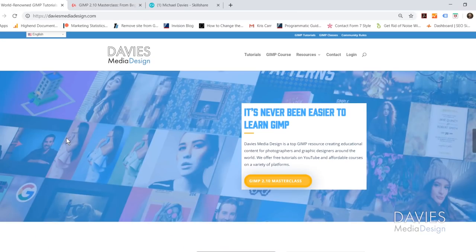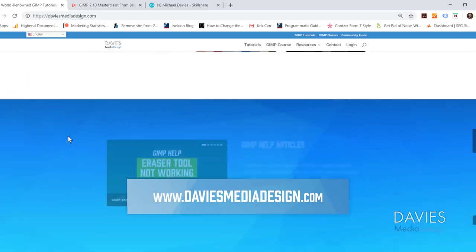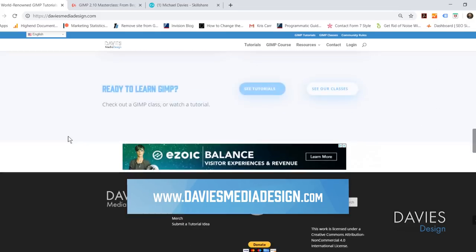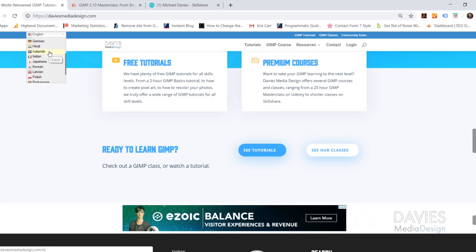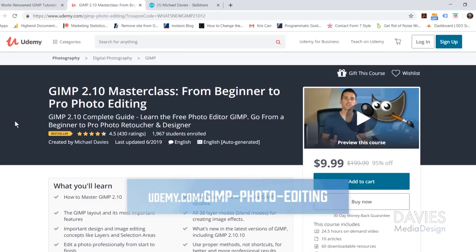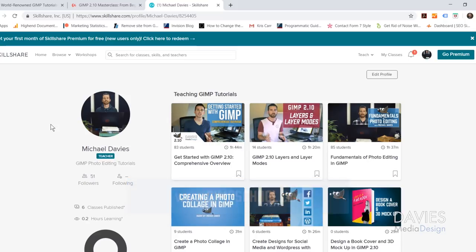Before I get into that I want to direct you over to my website at DaviesMediaDesign.com. We have GIMP help articles and video tutorials there. You can translate the website using a variety of languages in the top left. You can also enroll in my GIMP 2.10 masterclass on Udemy, or any of my classes on Skillshare by visiting GIMPschool.com.